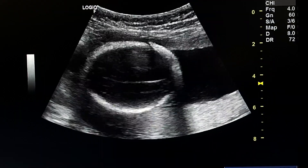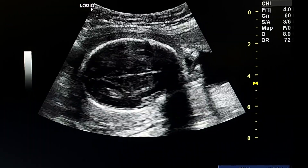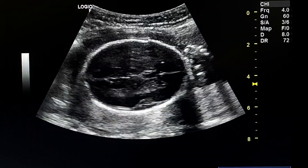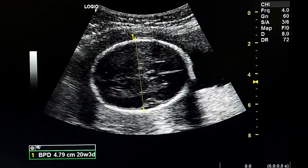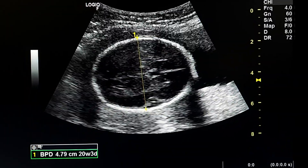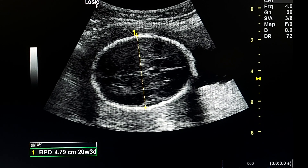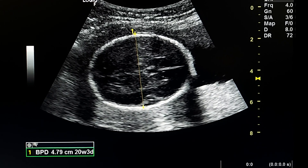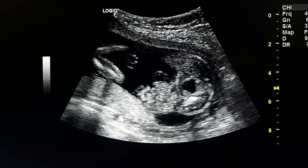This is the head, which is normal. The biparietal diameter measures 20 weeks and 3 days.